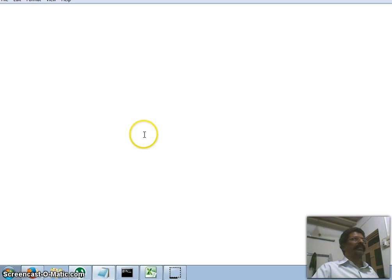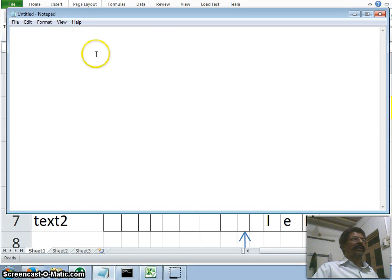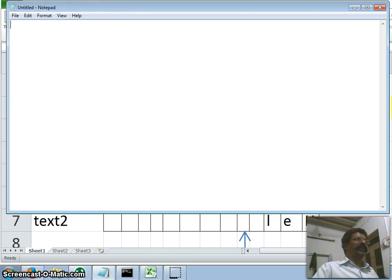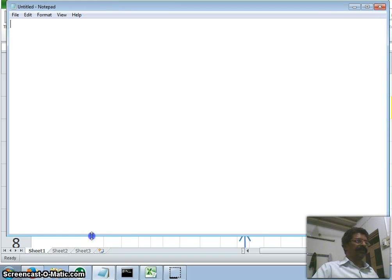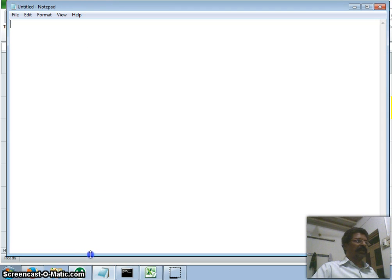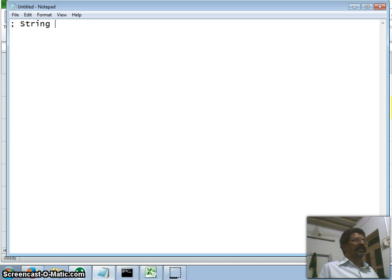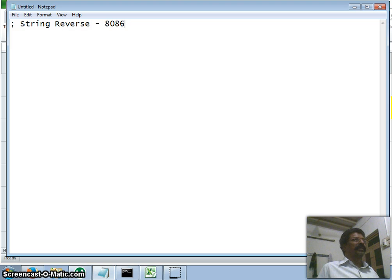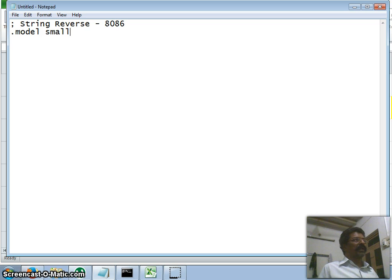Now we shall apply this logic in 8086 assembly language. I have opened a notepad and will write the program. I start with a comment: 'String reversal — reverse using 8086 assembly language.' The first directive is the model — we have one segment each for code, data, extra, and stack.